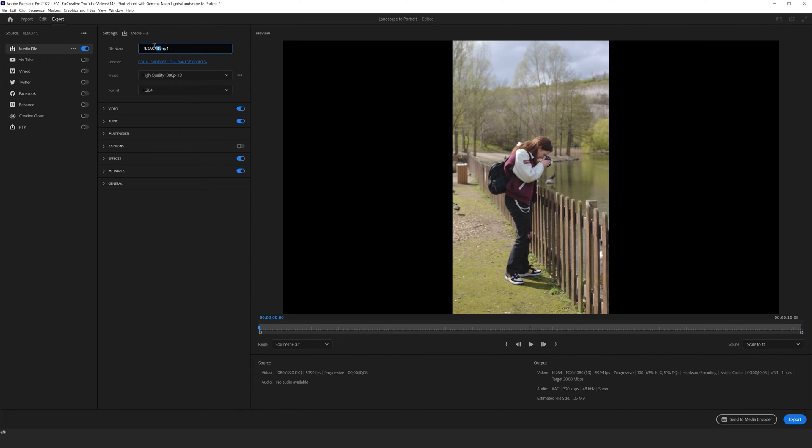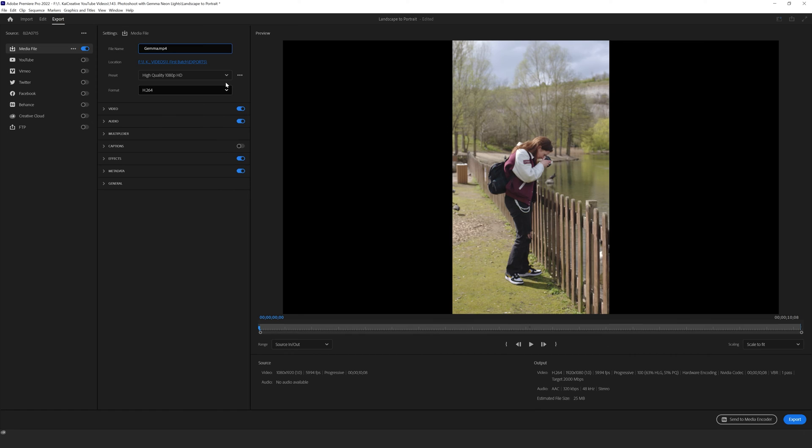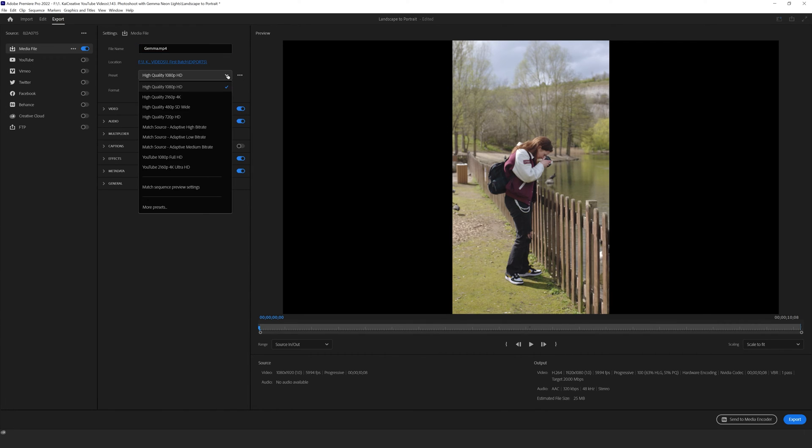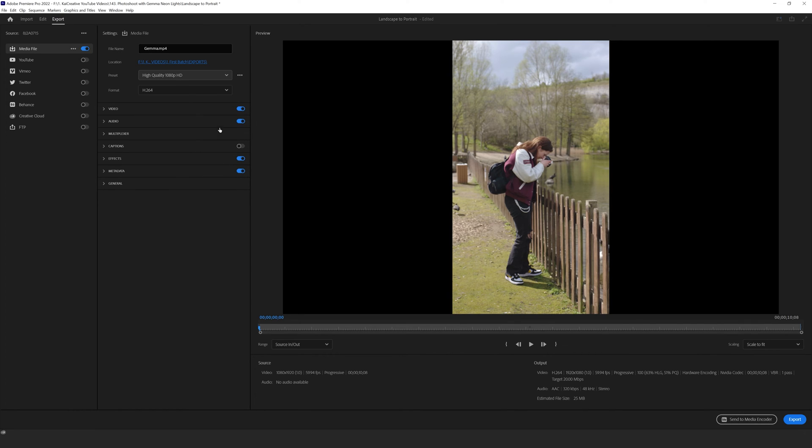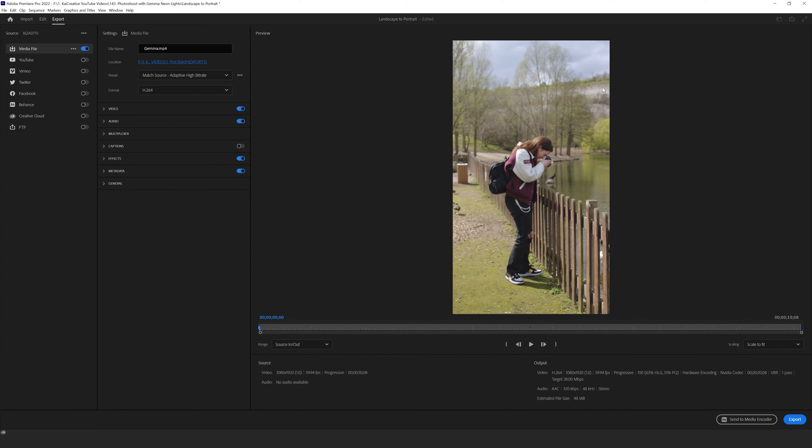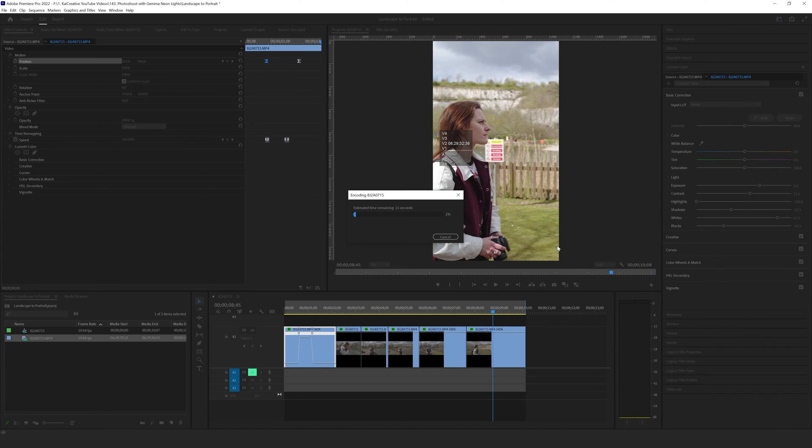In order to do that, create a file name, I'm just going to call this Gemma, choose your export folder, that's fine for me, and here is where you want to make the change to your preset. Select the scroll down and go to match source adaptive high bit rate. Now you will remove the black bars and we can send this to media encoder or export it here. I'm just going to export it in Premiere Pro.